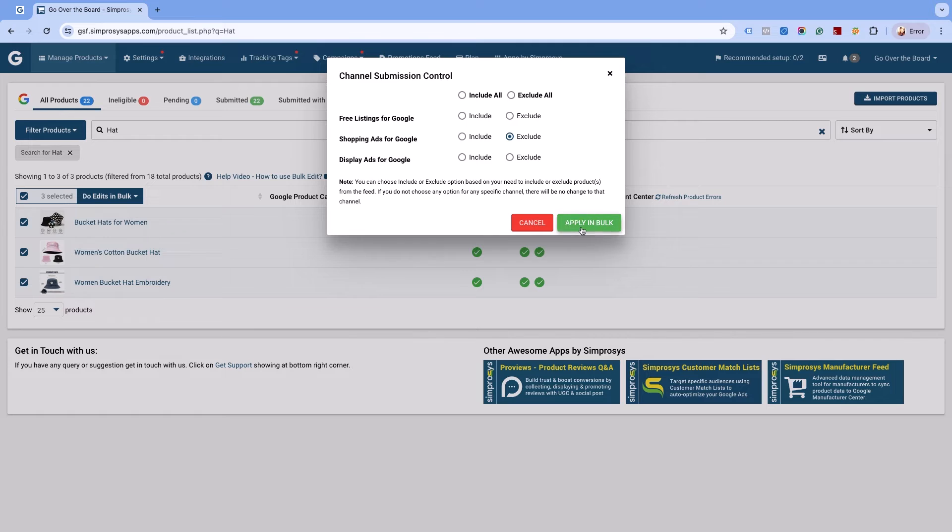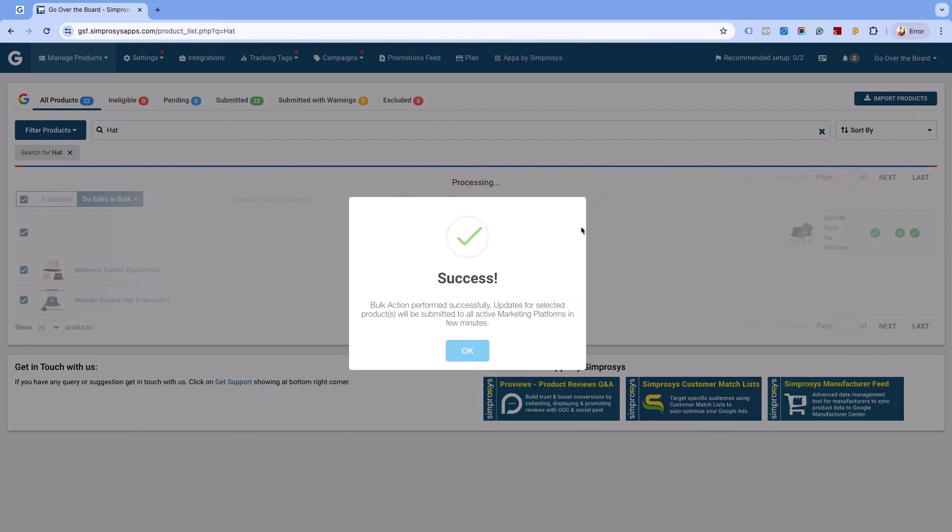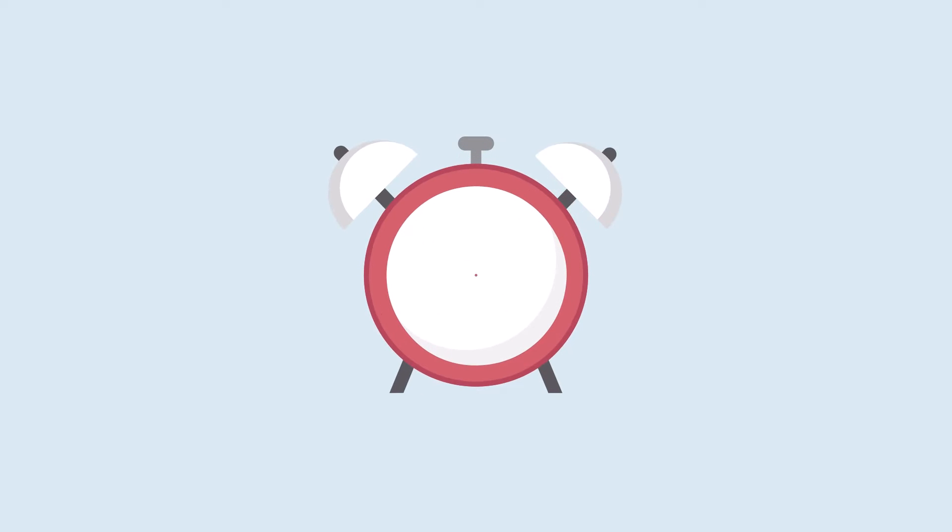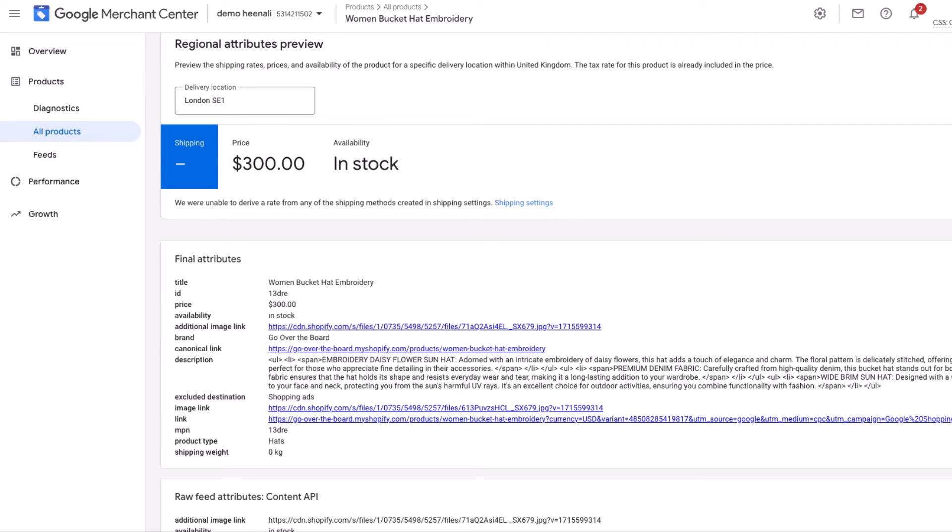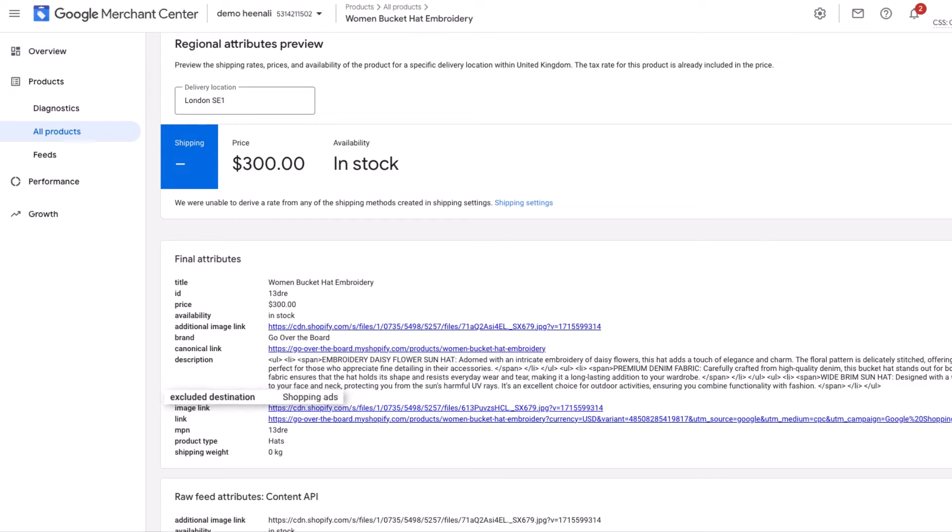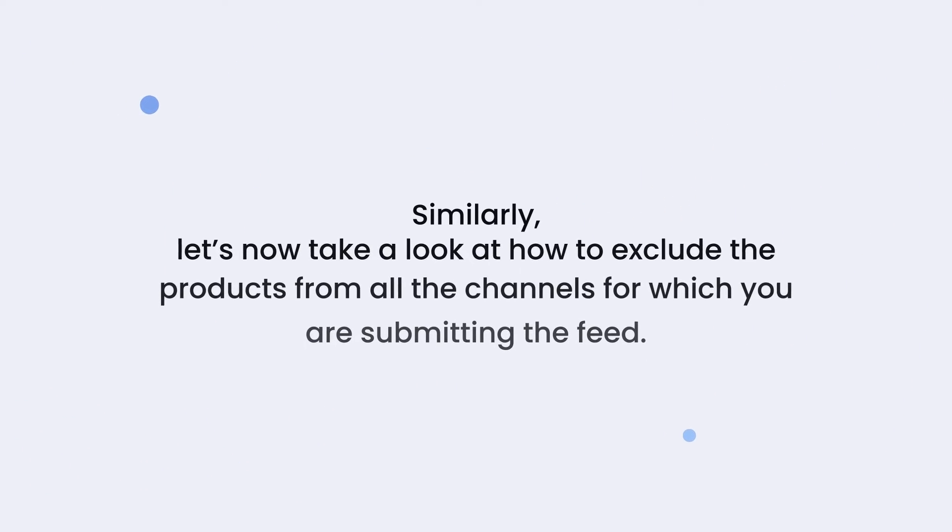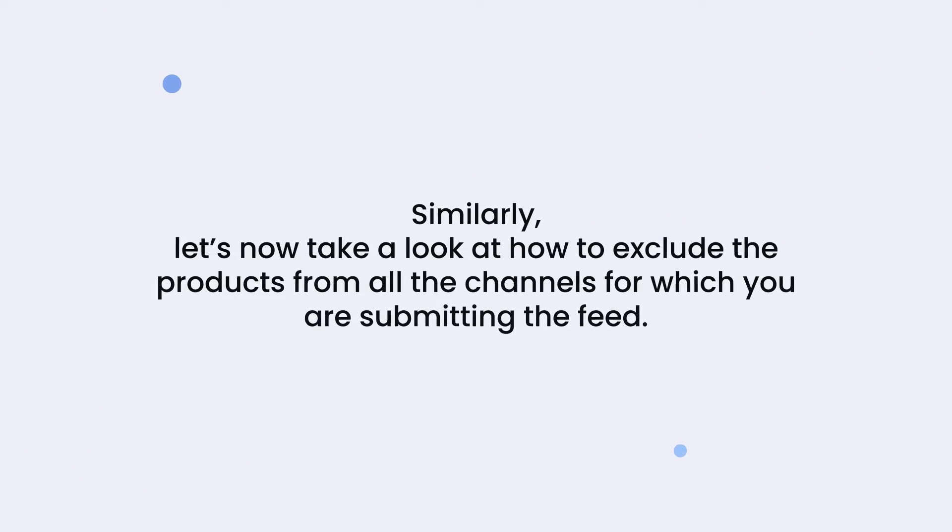This will get updated in the Google Merchant Center in around 30 minutes. As you can see, the excluded destinations will be shown for all the excluded products in your Merchant Center.